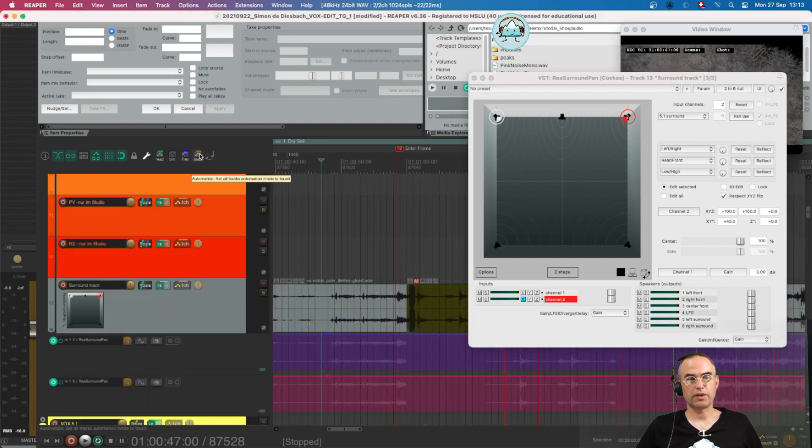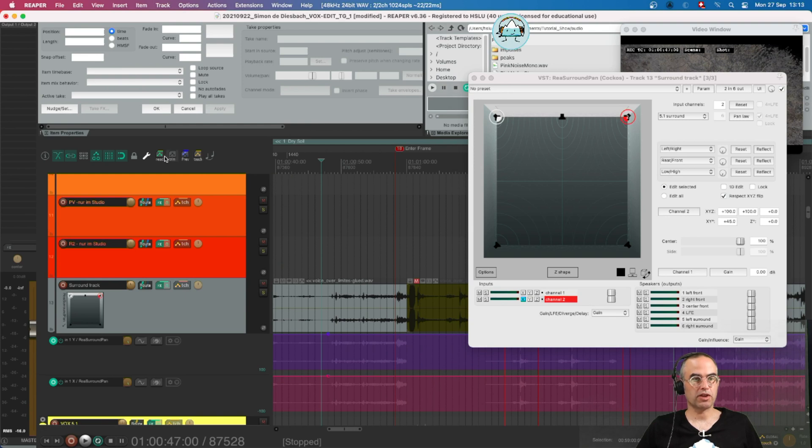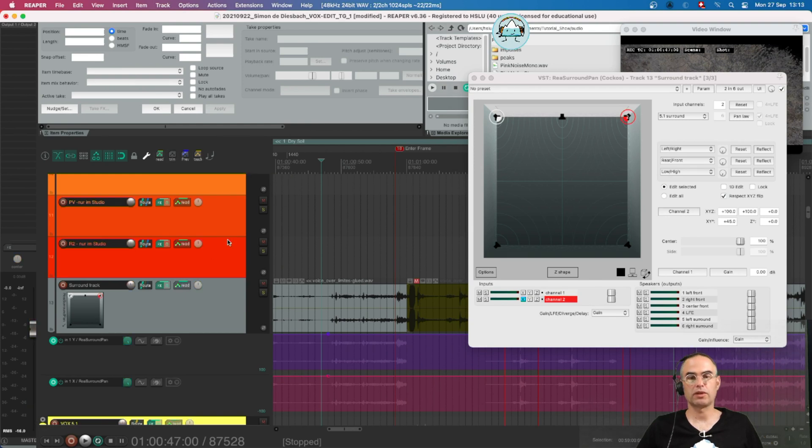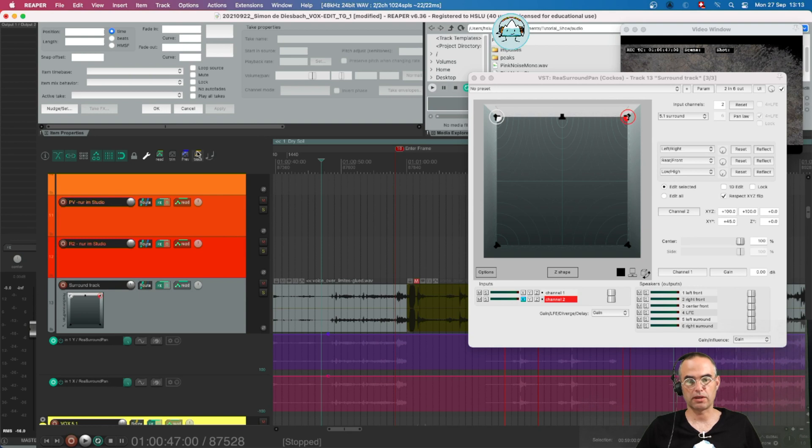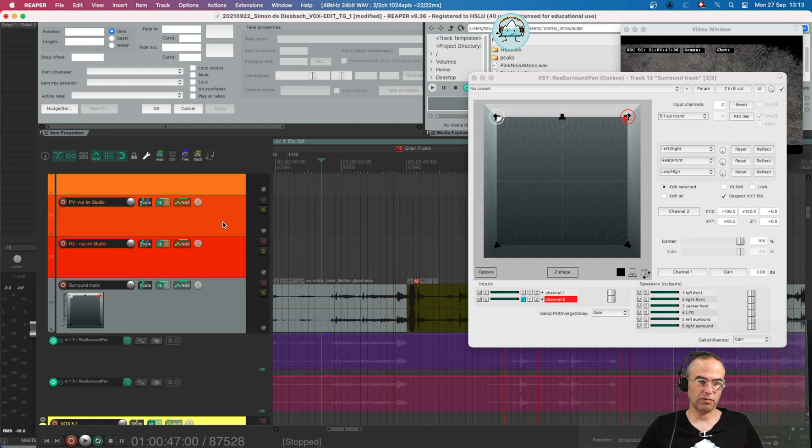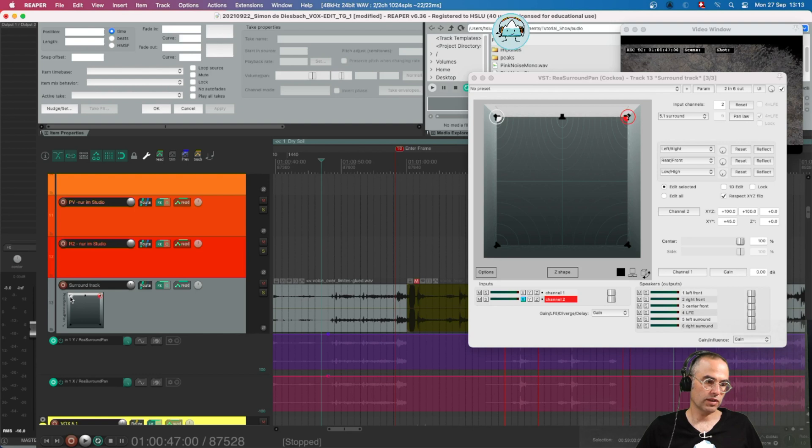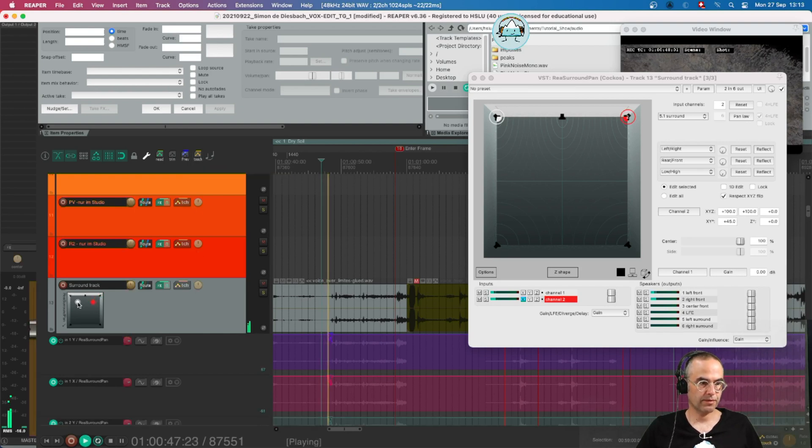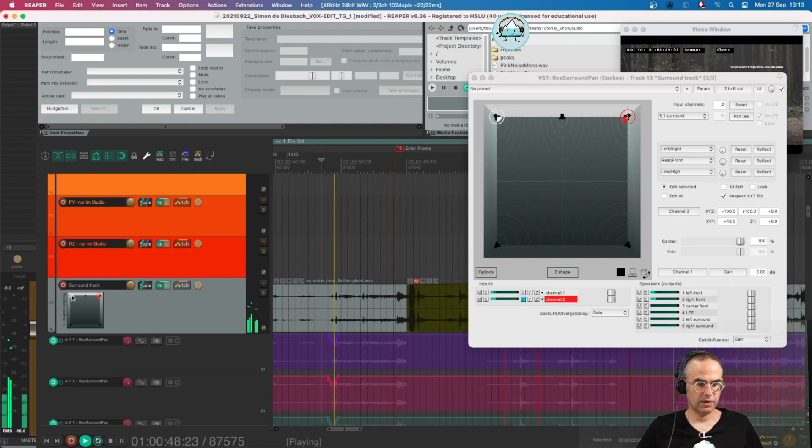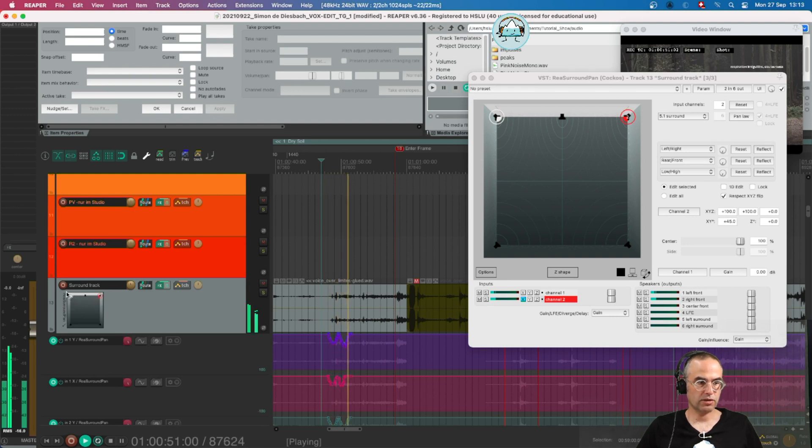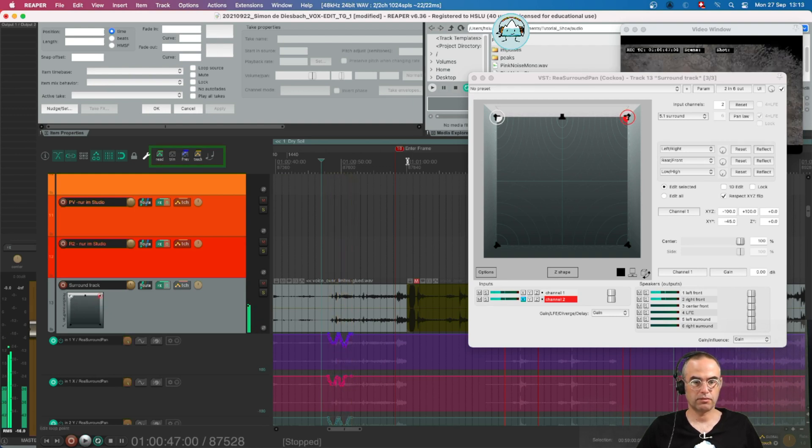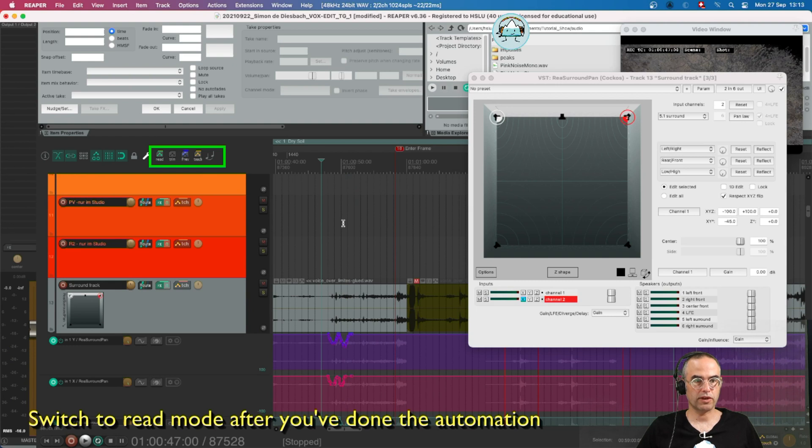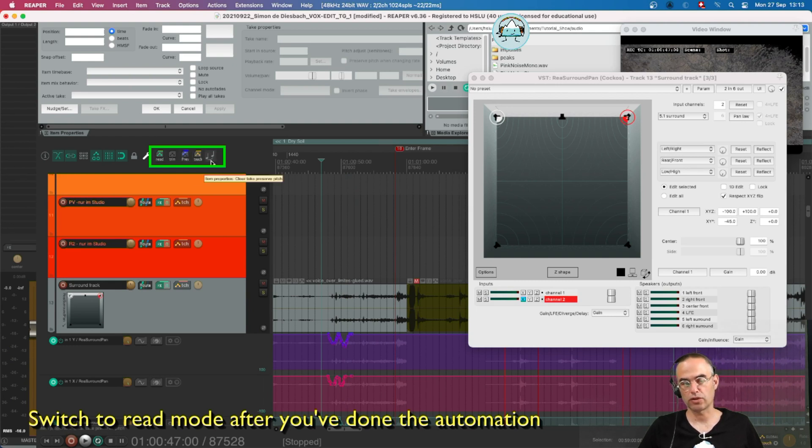When I've done my automation I can go back to read mode. So I don't accidentally automate something I don't want to automate. I can also do it in here. Go back into touch mode pressing J. Write automation. Go back into read mode. Either by clicking or using the shortcut.